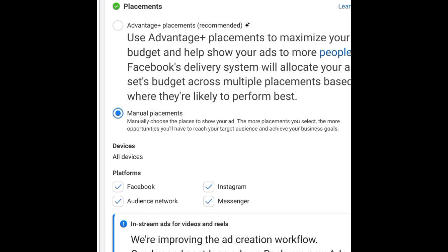With manual placement, you are the one in control. But if you use Advantage Plus placement, you're giving Facebook the entire prerogative — the leverage to do what they feel is best for your adverts. They can place it anywhere they deem reasonable and suitable to give you the results you want.